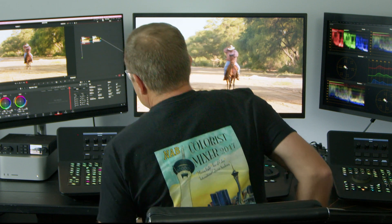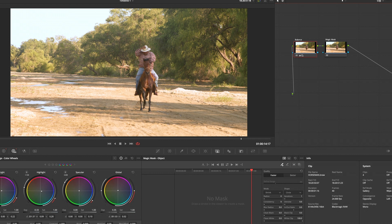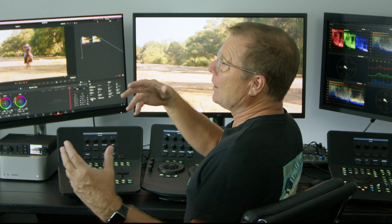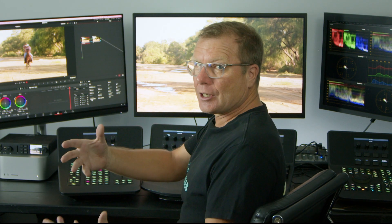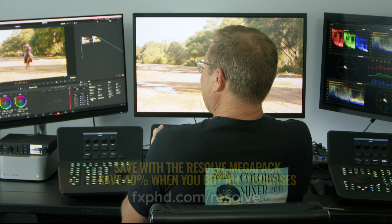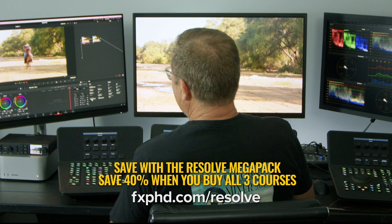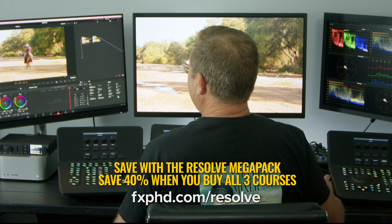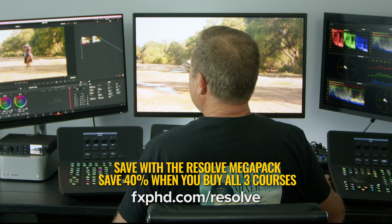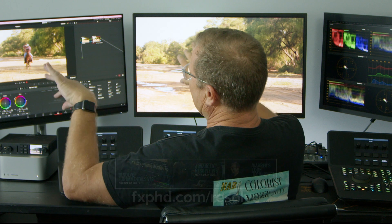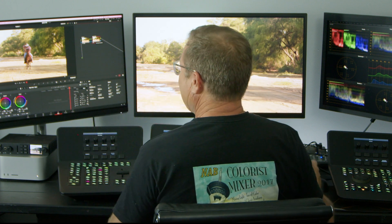I've color graded this guy. He is Blackmagic 6K Pocket, 16-bit raw clip, and I'm in a 4K UHD project. I'm color managed. I've done a balance grade, and I just want to pop him out of that background. More than likely, I just want to take the background down a bit so he pops out of the screen.